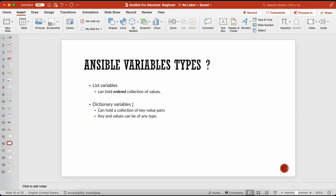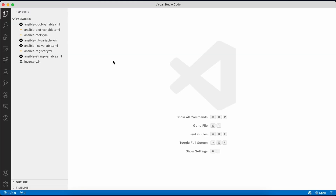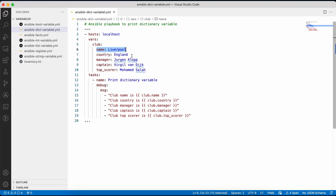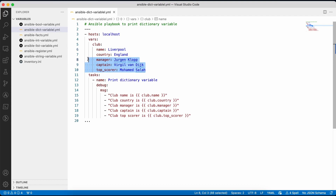The final type of variable is the dictionary variable. A dictionary variable holds a collection of key-value pairs, where the key and value can be of any type — string, integer, or float. In this playbook we've defined a variable called 'club' with key-value pairs: name is Liverpool, country is England, manager is Jurgen Klopp, captain, and top scorer.